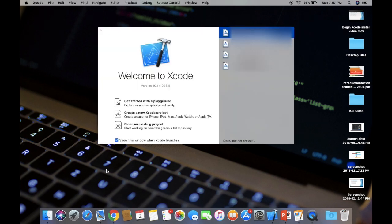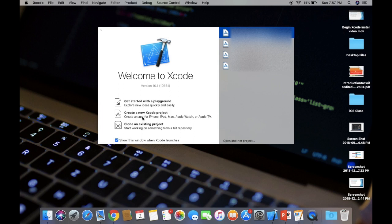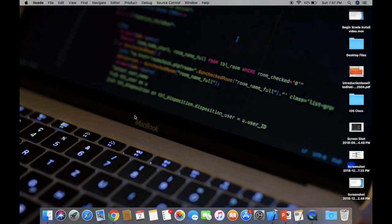When you click on Get, it will start installing. After installation of Xcode, just click on the Launchpad and here you will find your Xcode icon. Just tap on it, click on it. Here you will get this screen, Welcome to Xcode, and here you will find the version of your Xcode. Latest version is 10.1.